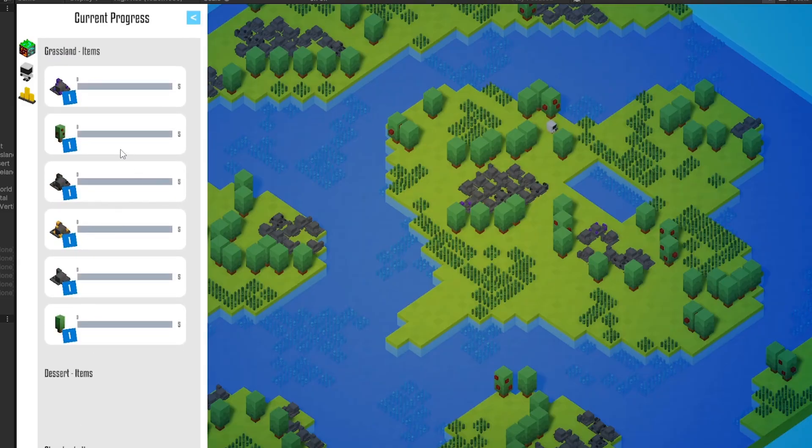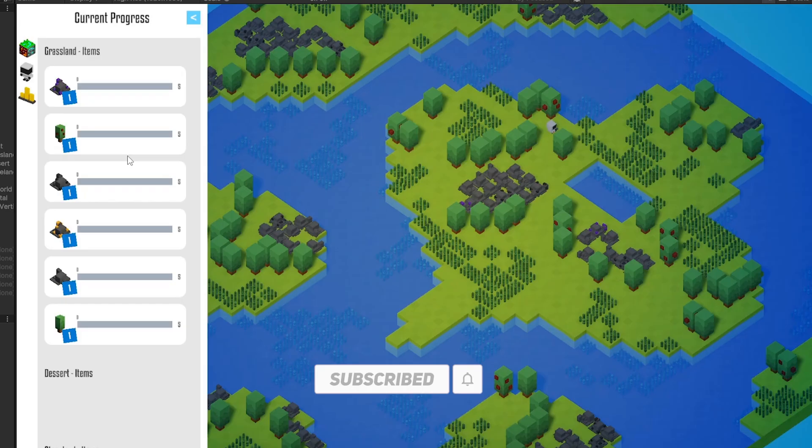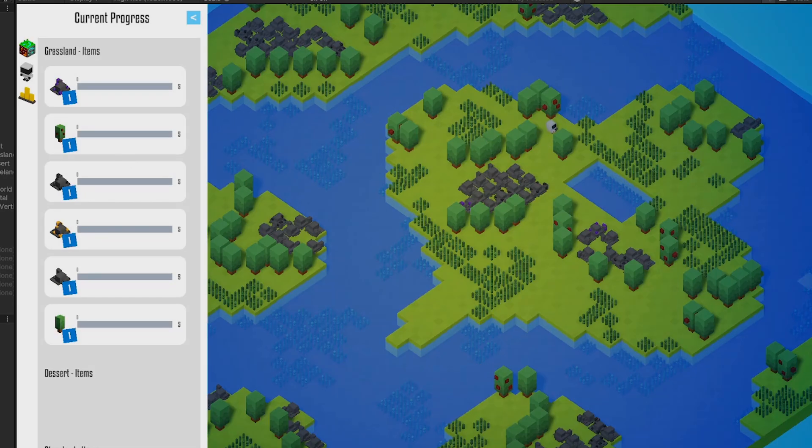So that was the video for today. This was a bit more technical on how I fix some bugs. If you liked the video then please hit the like button, and if you don't want to miss any updates on this project then please smash the subscribe button. We'll see you in the next video. Bye.